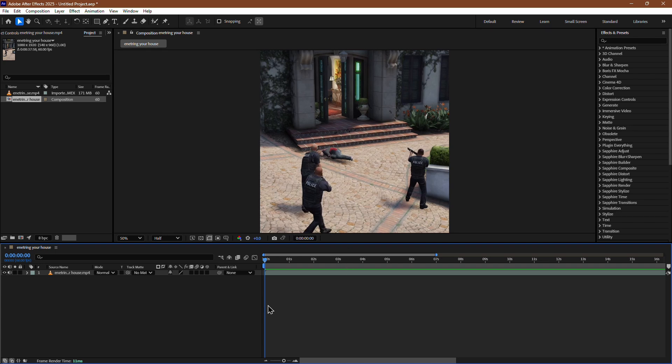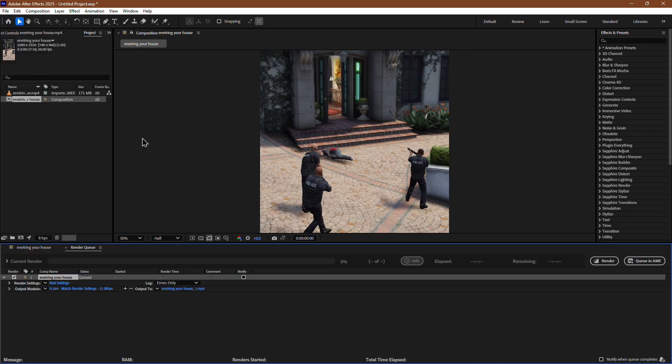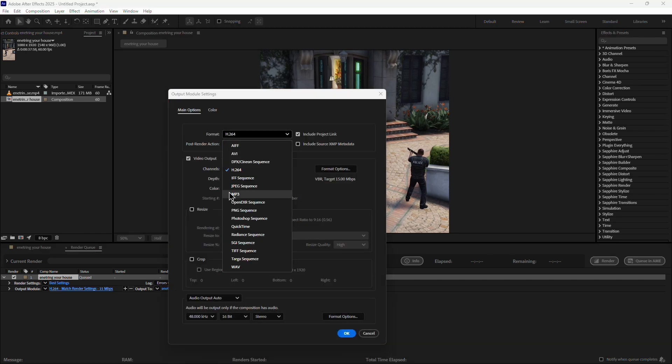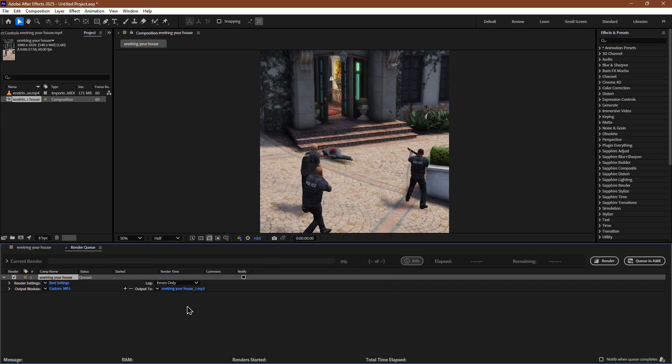To remove it, first, you need to export the audio as an MP3 file. Go to the top menu bar, click on File, then go to Export and select Add to Render Queue. In the Render Queue, go to the Output Module, set the format to MP3 and click OK. Then export the file.